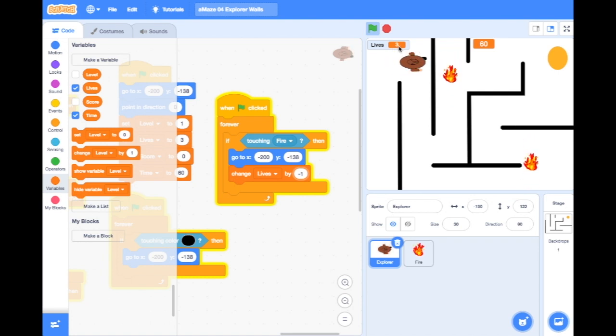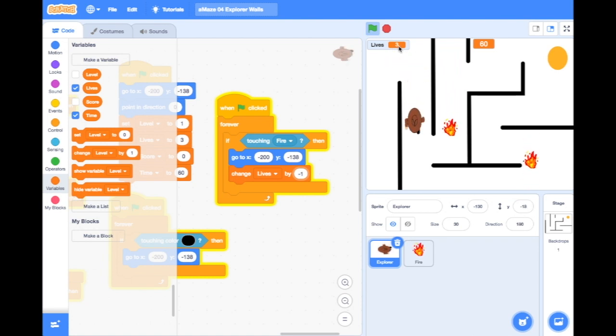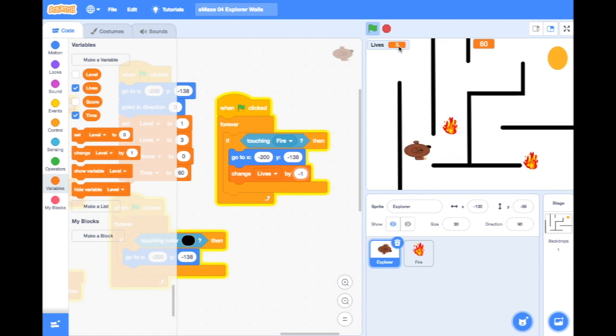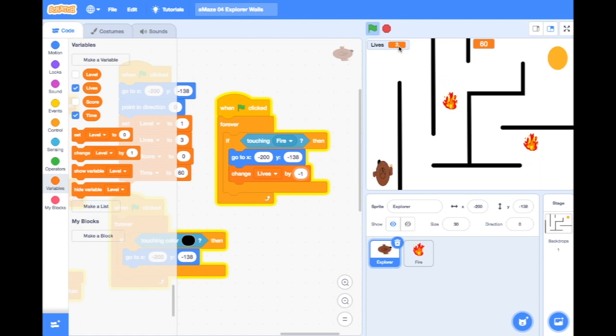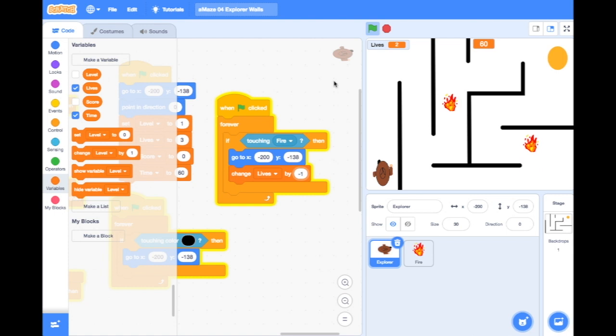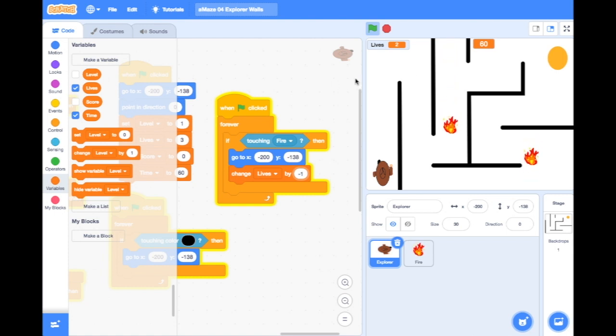I've got to make sure I don't hit the wall because that will just send me back to the beginning, but I want to test and see what happens if I touch the fire. So here we go. Oh, I get sent back to the start and my lives have gone down to two. Fantastic. Well, not fantastic, but it means my game is working.